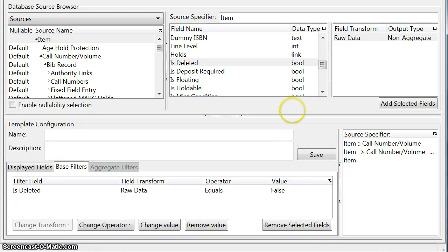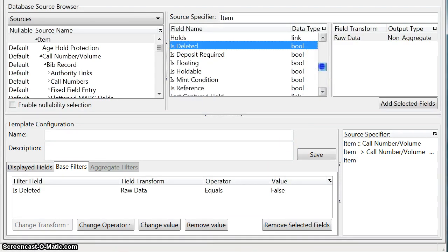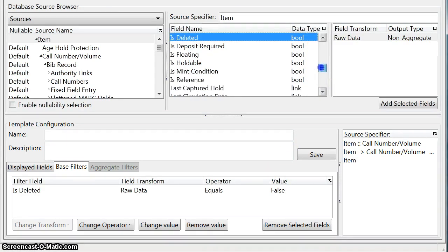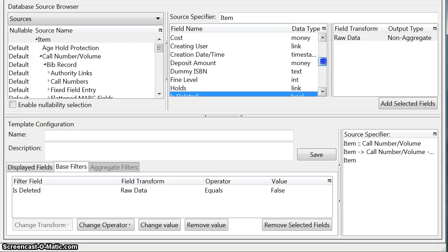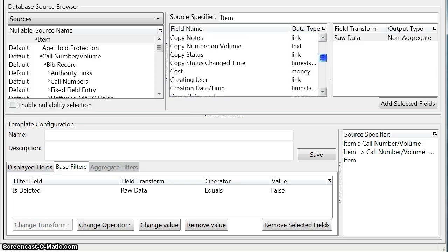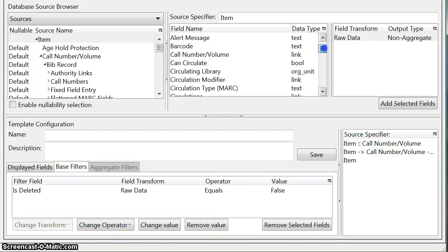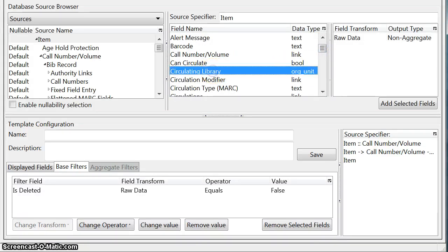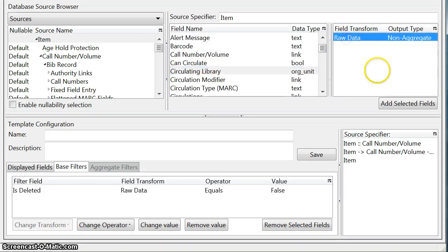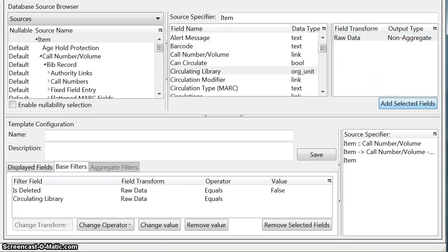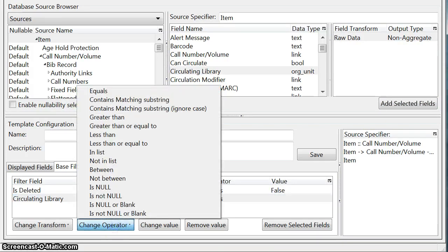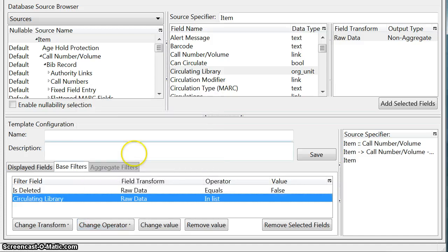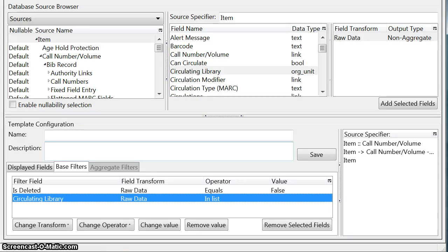The next filter that we want is we want to limit the items that display to our organizational unit and that is up here. So the circulating library is our organizational unit and we're going to add that. And we're going to highlight it because we want to change the operator in this case on this one and we want to choose the in list option. What that means is that we run our report later when we run it there'll be a list of organizational circulating library units that will show up and from that list we will choose our library.